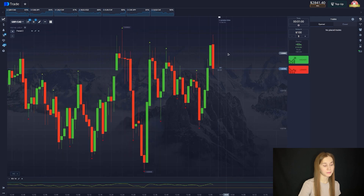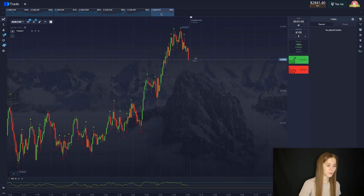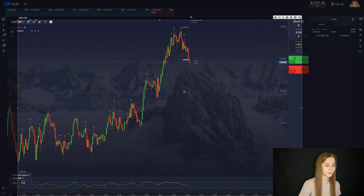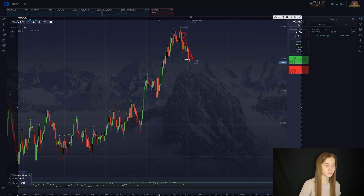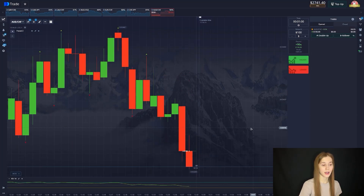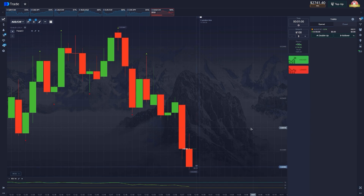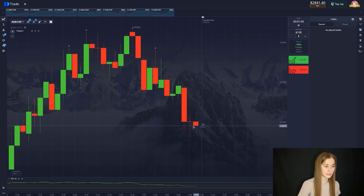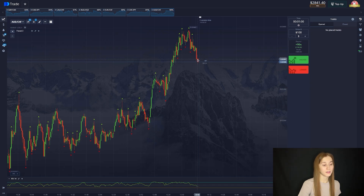Let's choose the next counter pair. This counter pair is perfect for us. Let's open the deal for an increase. You can notice an impulsive moment of the update in the local maximum. The chart will go up. Let's wait 30 seconds for the deal to complete. The deal closes at zero — and this happens. It's okay.